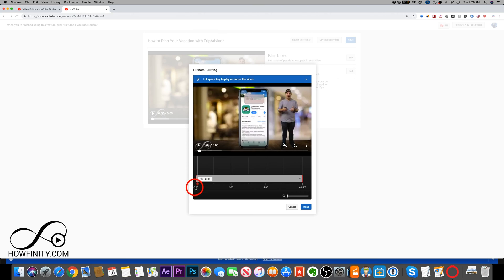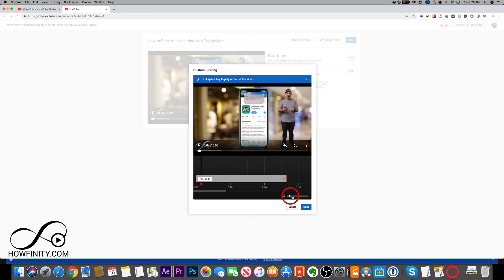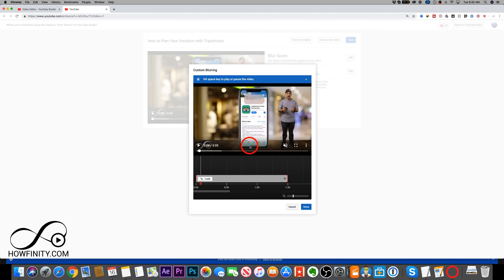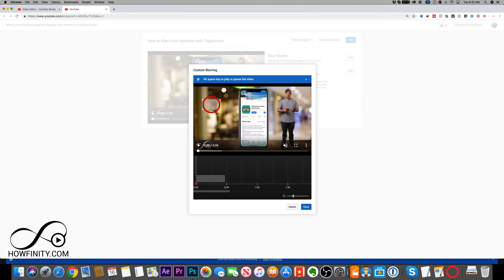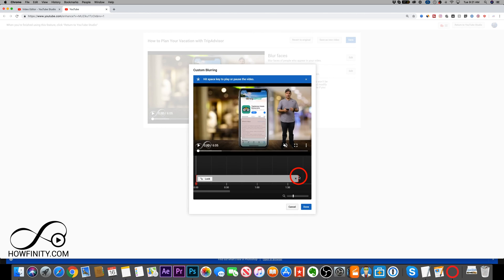The box currently runs from zero seconds to about two minutes. You can grab the end and size it to however long you want the blur to be. On the bottom you can zoom into the timeline — say a minute and a half. If you change your mind, just press X or delete to remove it. You can also unlock the box to move it around within the video.